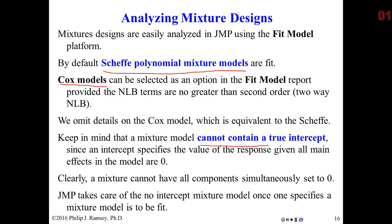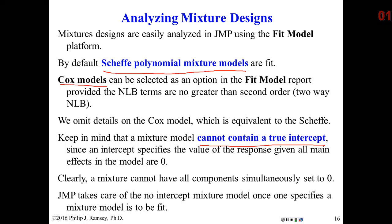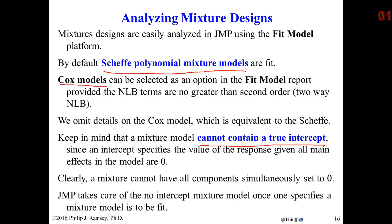Something to keep in mind, and this is really important: since the settings of the factors in a mixture design are proportions of a total mixture or recipe, there cannot be an intercept. An intercept would be the value of the response if all of the main effects in the design were set to zero. If you set all of the main effects to zero, you wouldn't have a mixture. The response would be undefined. Therefore, remember, you cannot have a mixture model with an intercept. It has to be zeroed out. JMP takes care of this as long as it knows it's a mixture.